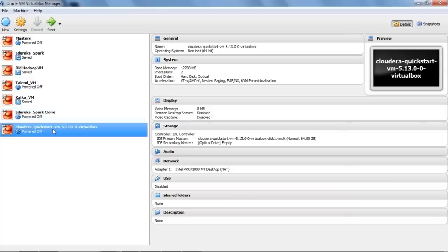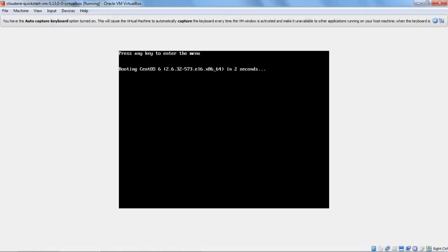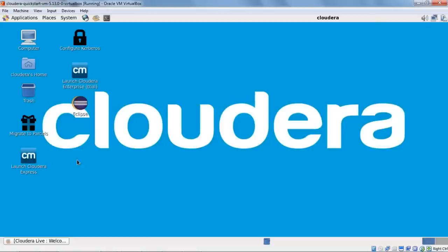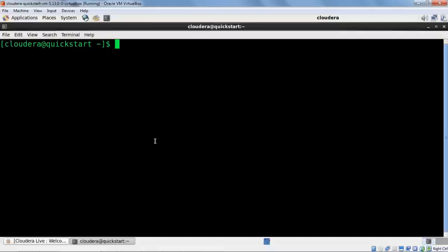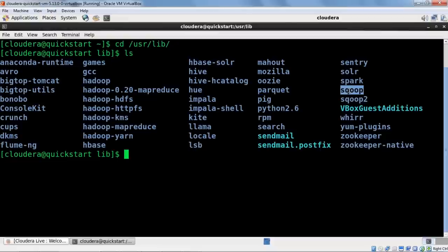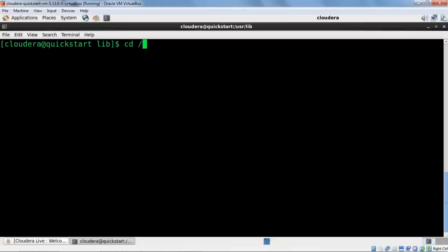The VM looks something like 'Cloudera QuickStart VM 5.13'. I'll start the QuickStart VM. Once inside, you'll get a desktop view with something called Cloudera Express, which you need to launch to access Cloudera Manager. All the software components reside inside /usr/lib — you can see Mahout, HBase, Solr, Hive, Hadoop, HDFS, Flume, Pig, and Sqoop. Let me also show you the /opt/cloudera directory, where all the parcels and CSD files (custom service descriptor files) reside.